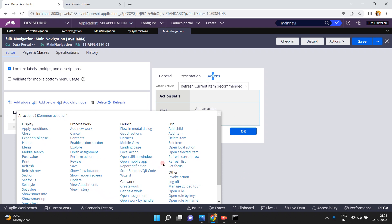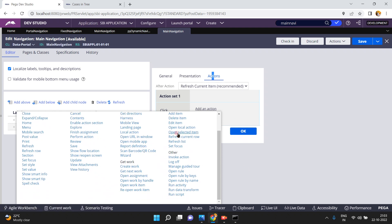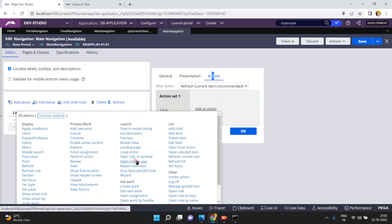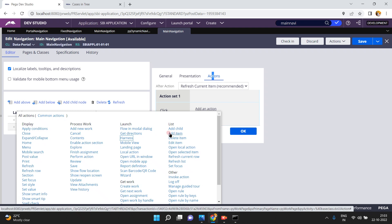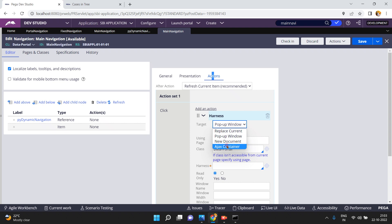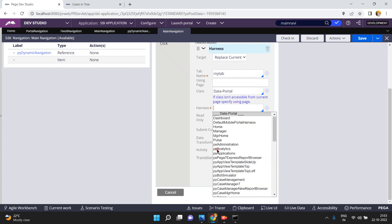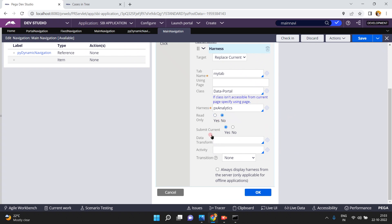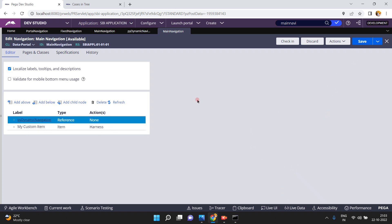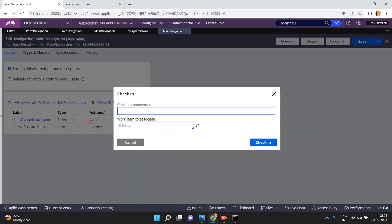Click on action — add an action. Whatever action you want, you can add it. I want when I click on this one, it should launch a harness in a pop-up window or replace current, new document, or AJAX container. I'll choose 'replace current,' tab name 'my tab,' and using a page harness — PX analytics harness — read only: no. Click okay and then save. Like this I added my own menu item. Click on check-in.